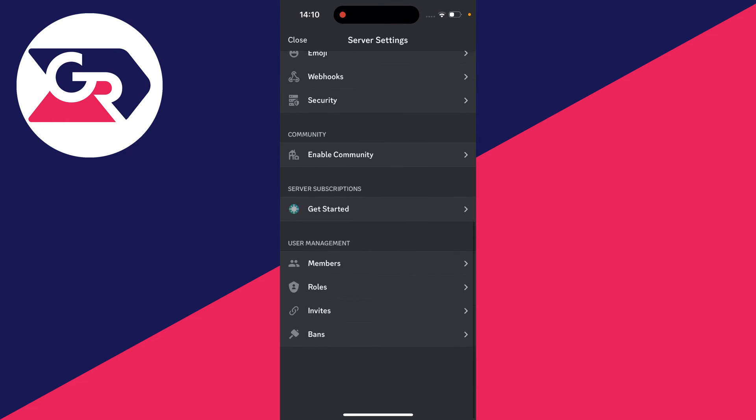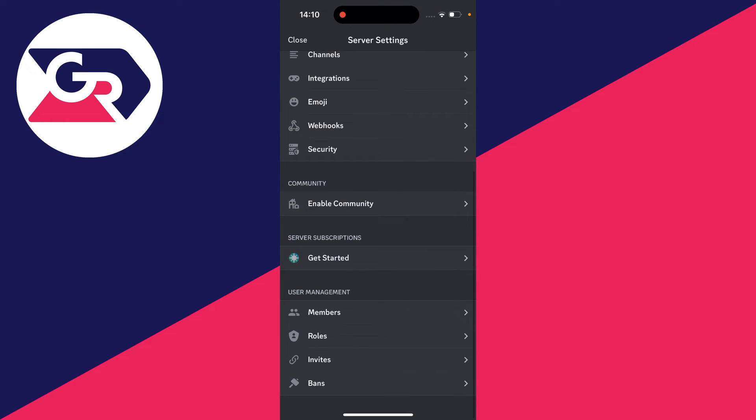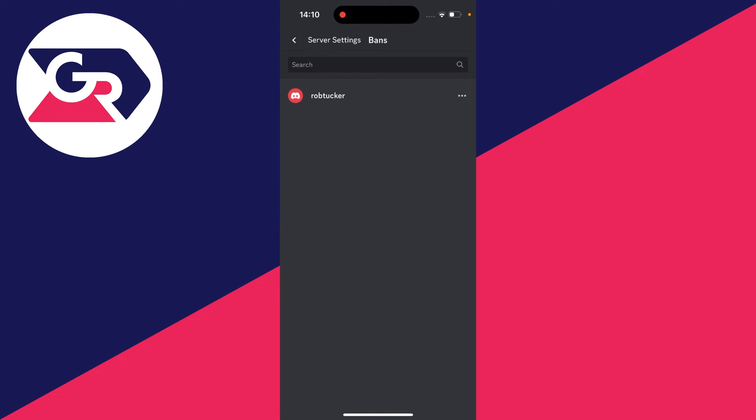Go down to user management at the bottom. And then go and click on bans. You can then go and search for users and you can just go and scroll through it as well.